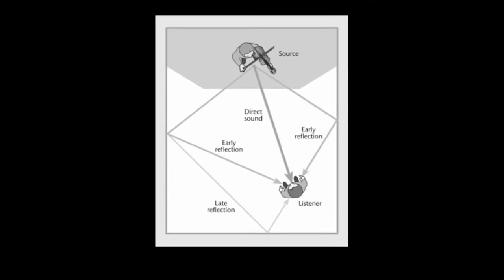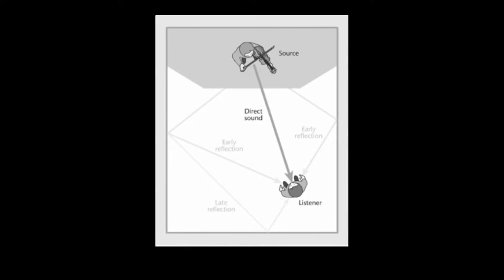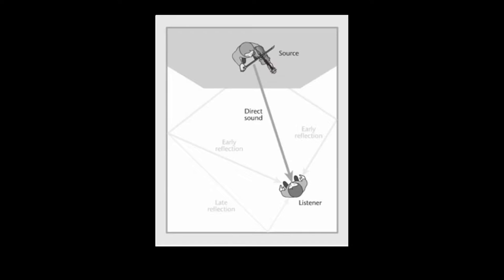Direct sound waves are the first to reach the listener or a microphone. When the listener is relatively close to the source, the direct sounds are going to be the most dominant sounds. Direct sounds provide information about where a sound is coming from and its tonal quality.